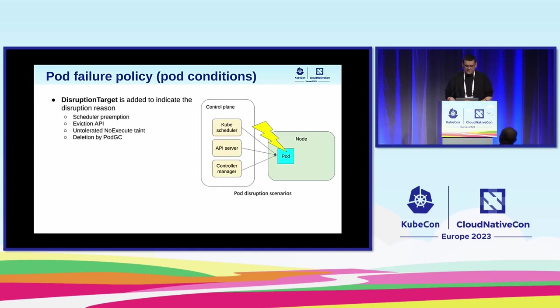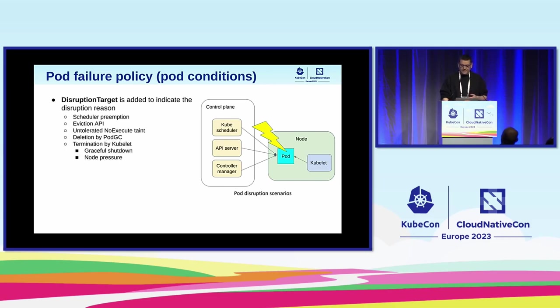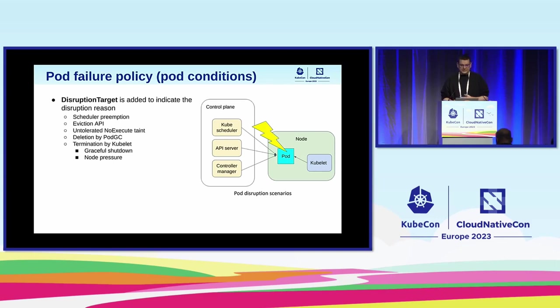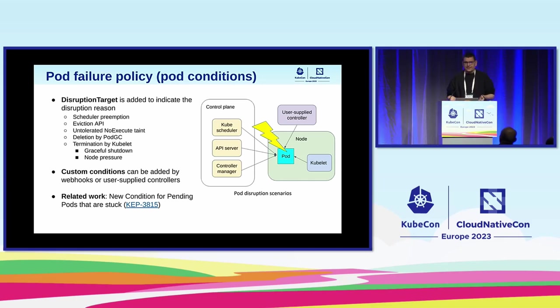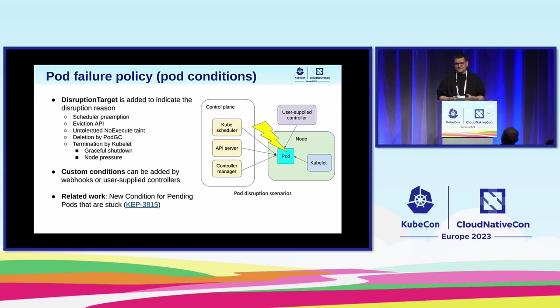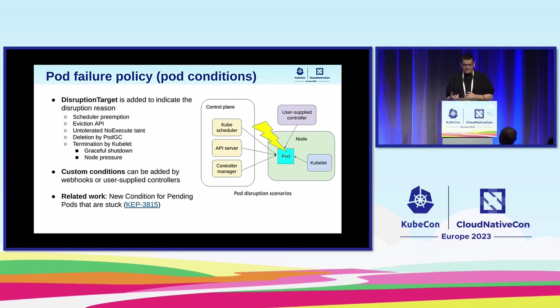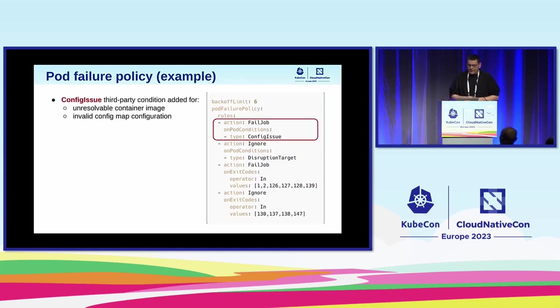Let's take a look. First of all, such a pod could be disrupted by the control plane components. For example, by scheduler in case of preemption by a higher priority workload. But also we modified the code of Kubelet in some scenarios, like for example graceful node shutdown due to node restart. But we are aware that this doesn't cover all the cases. There might be some third-party controllers that have their own reasons for evicting a pod. So a core part of the design is to allow custom conditions that users can use in the pod failure policy to handle a failed pod. Also there is a related work for bringing in more built-in conditions, but that's ongoing.